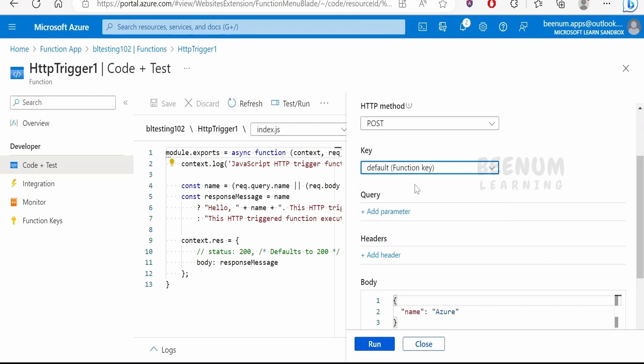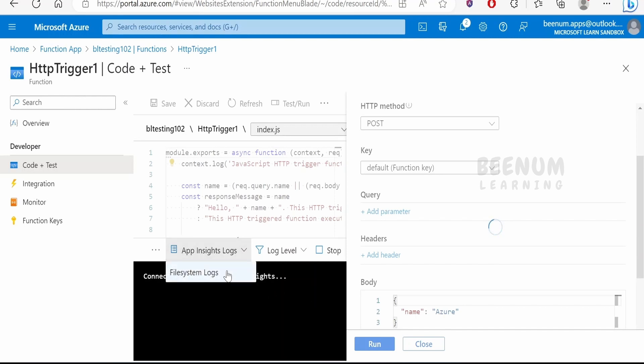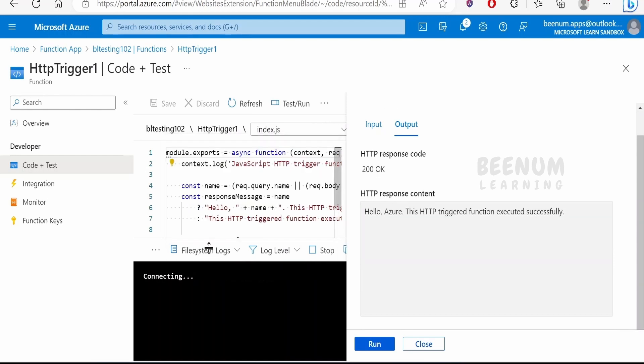If you want, you can just change this to function key and you can just test, click on this run. We had not selected this application insights, so we won't get any details over here. If you have selected the application insights for monitoring purpose, you can see the logs over here. I will go for this file system logs and run this again.